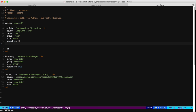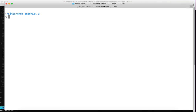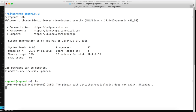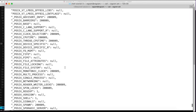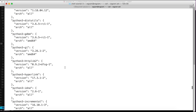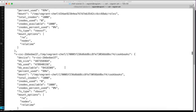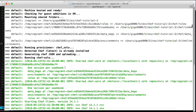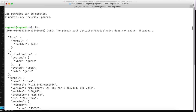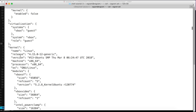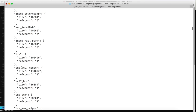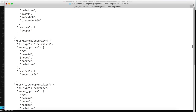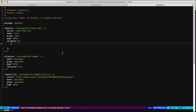Ohai gathers a lot of information from the server or node — like the platform, OS version, CPU, and memory. We can see all this information if we run the Ohai tool from the virtual machine. There's a kernel, release version, OS, and much more — all this information can be used in our Chef code.